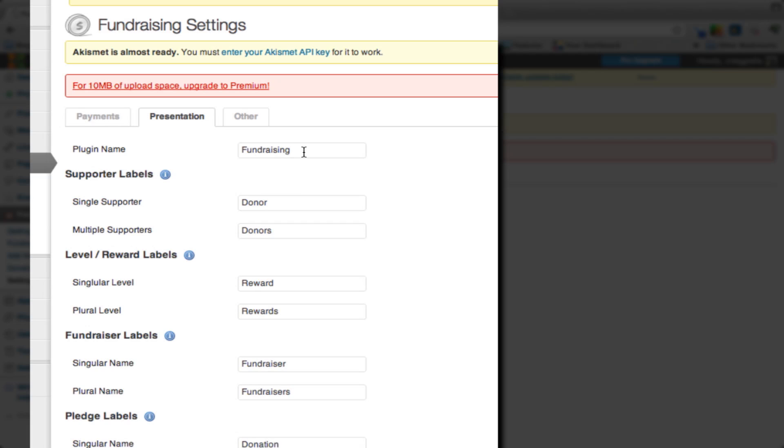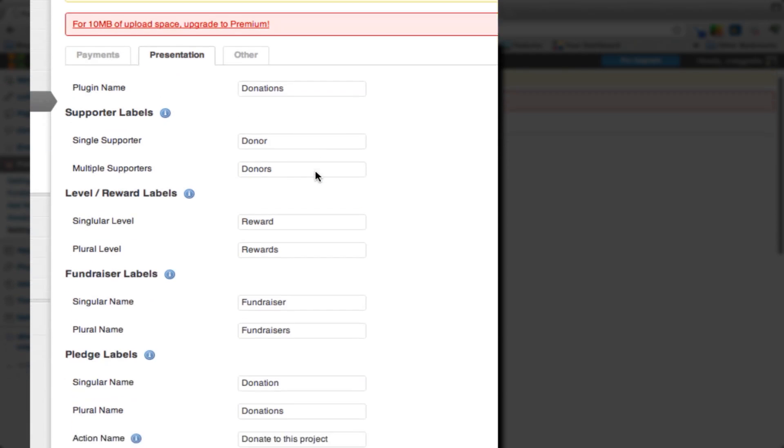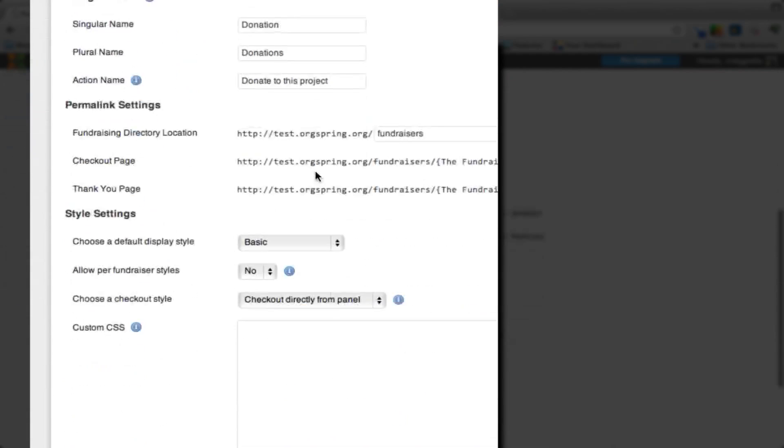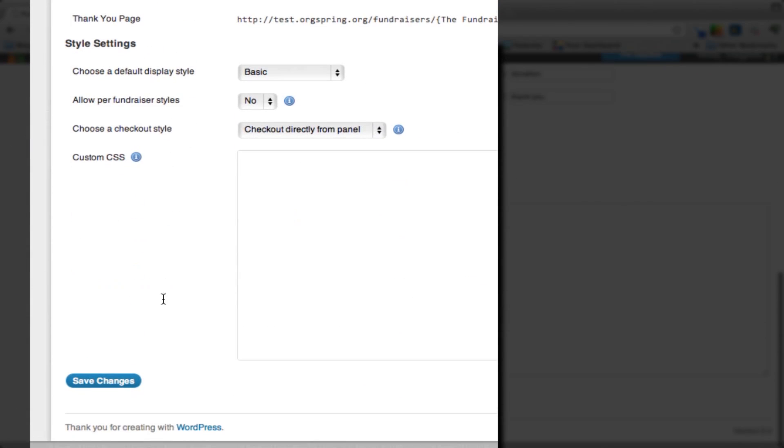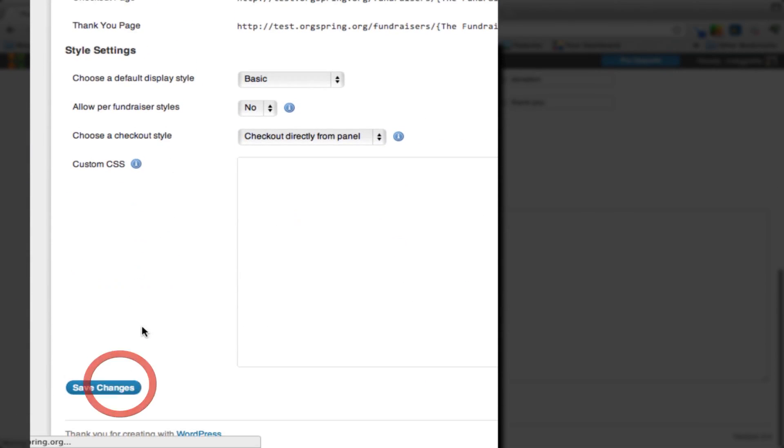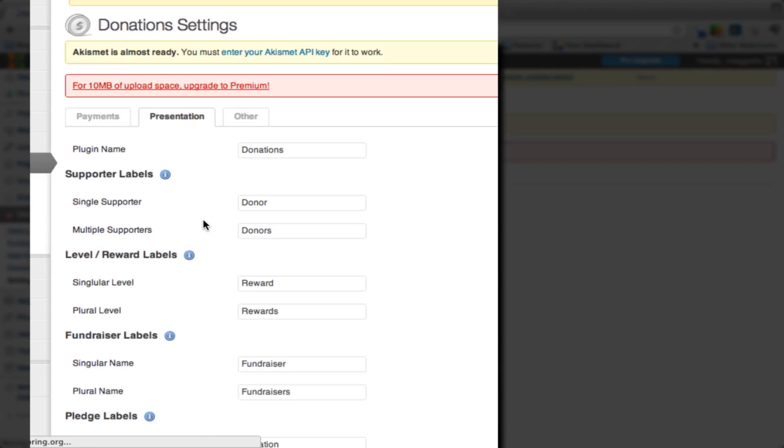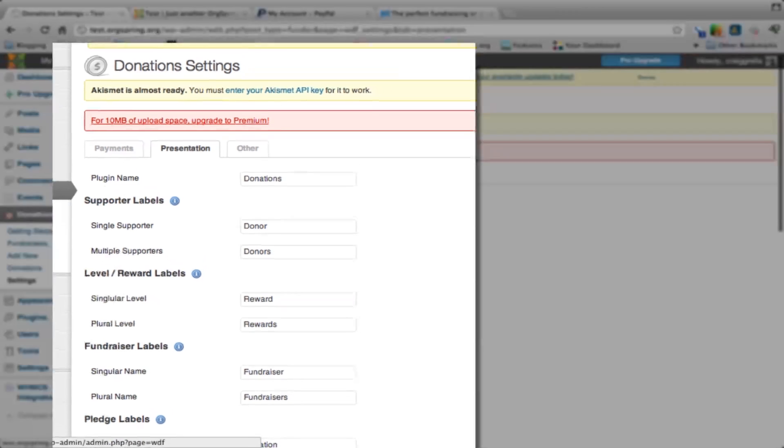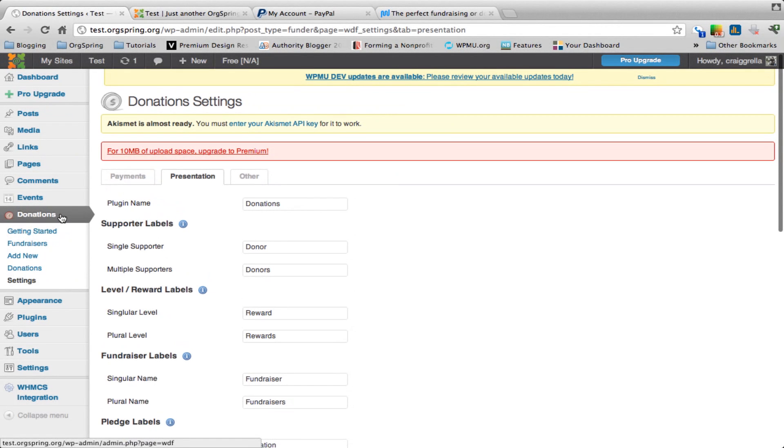Here's where you can really customize the internal workings of the theme. This is one of the reasons I really like this plugin. Basically, the plugin name is called Fundraising. If you were to go and change that, you could call it something like Donations, then skip down to the bottom and hit Save Changes. You'll notice that it changes here in your panel. This used to say Fundraising, now it says Donations.